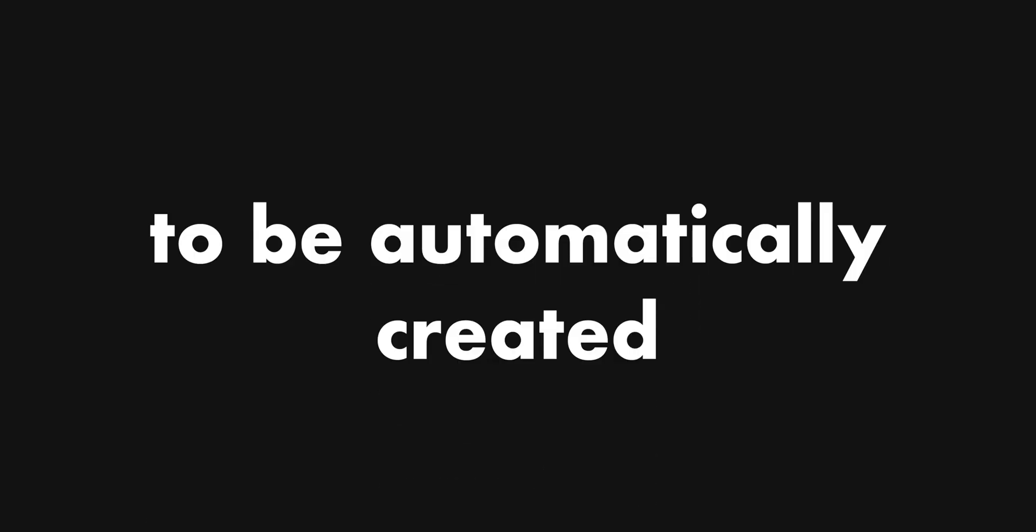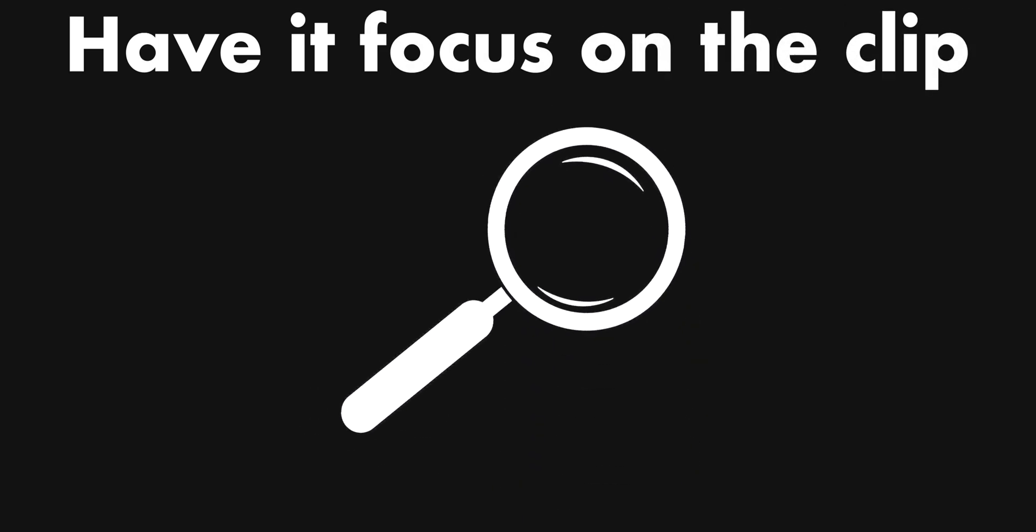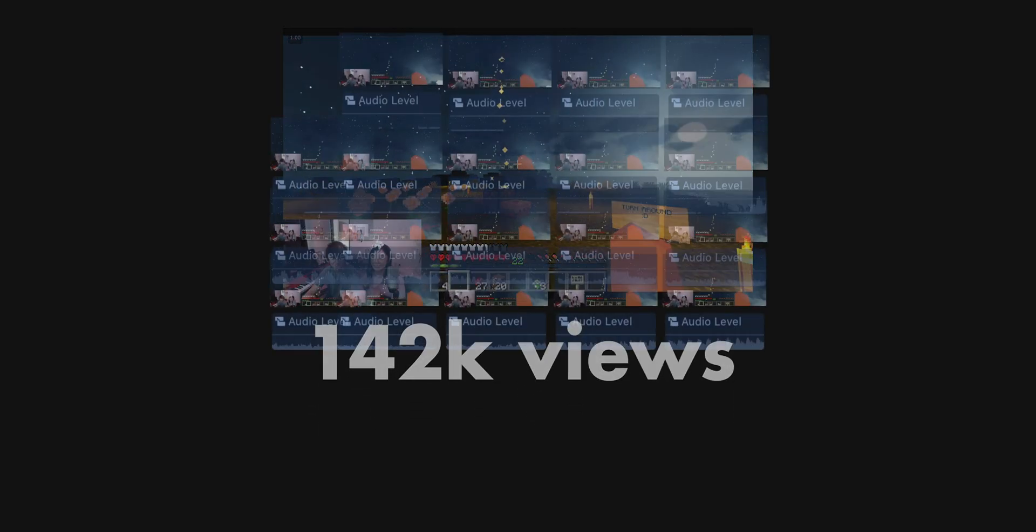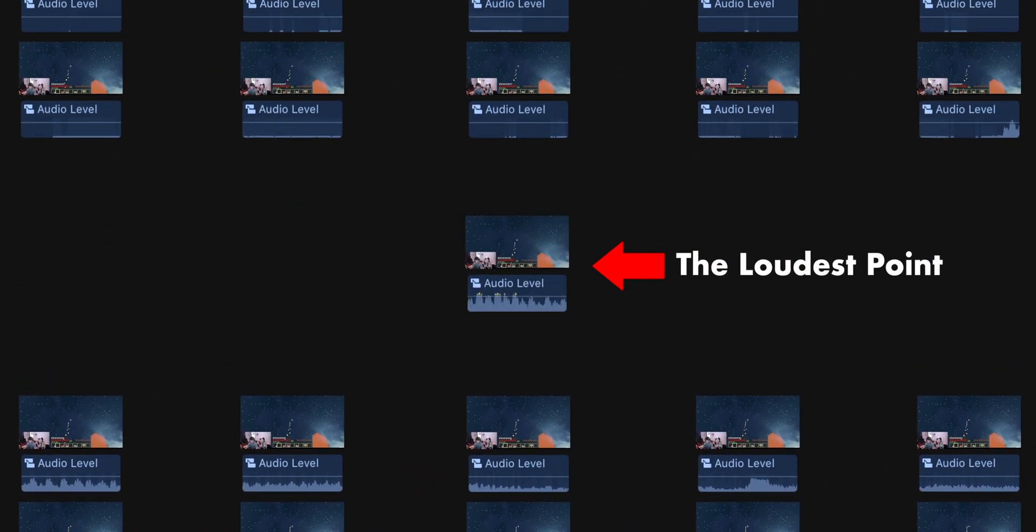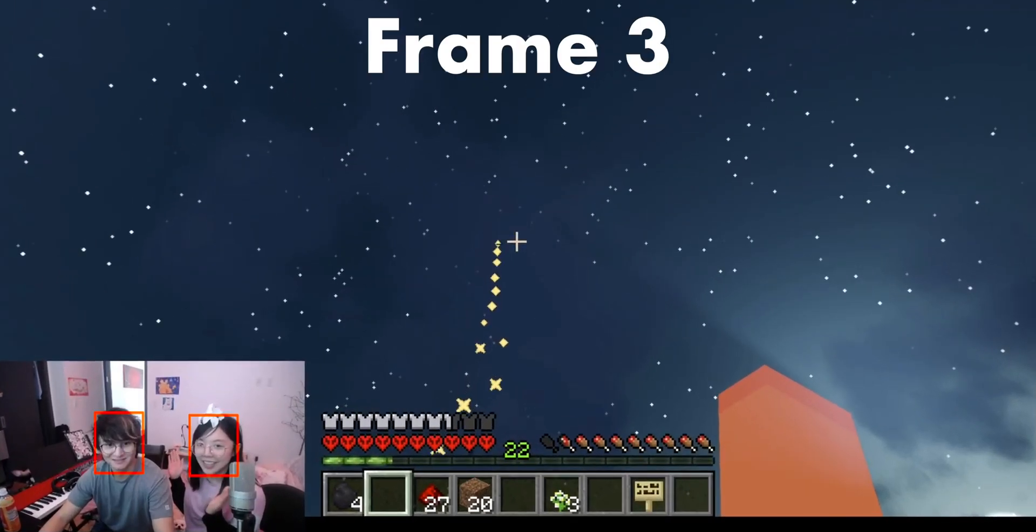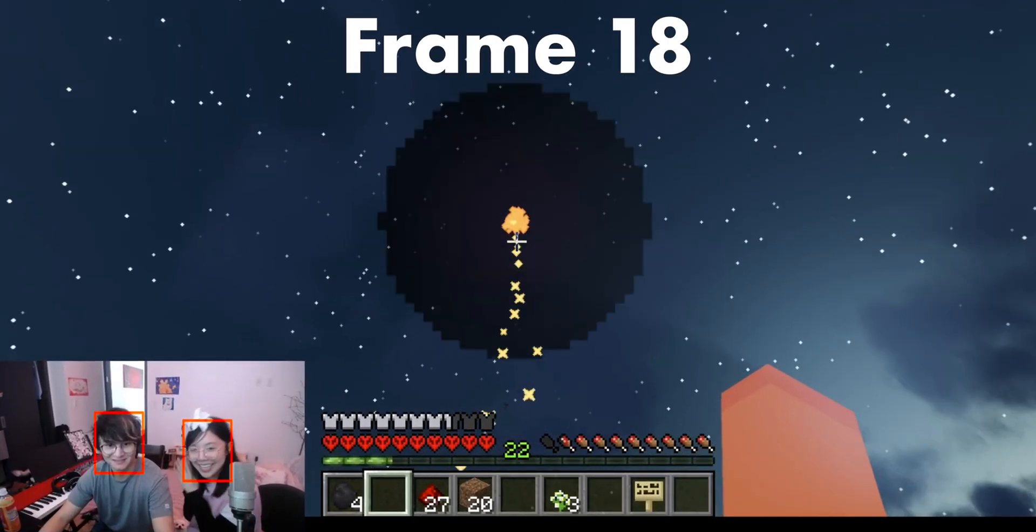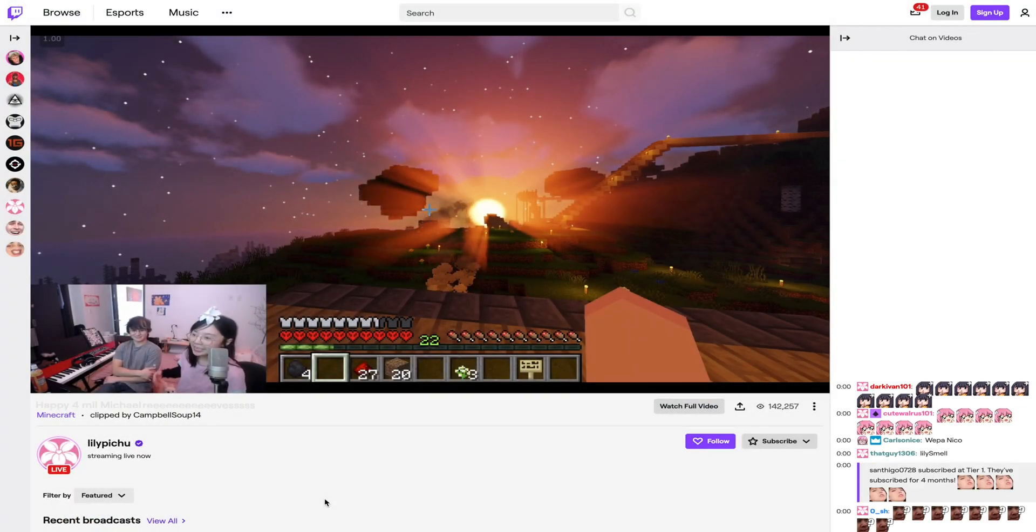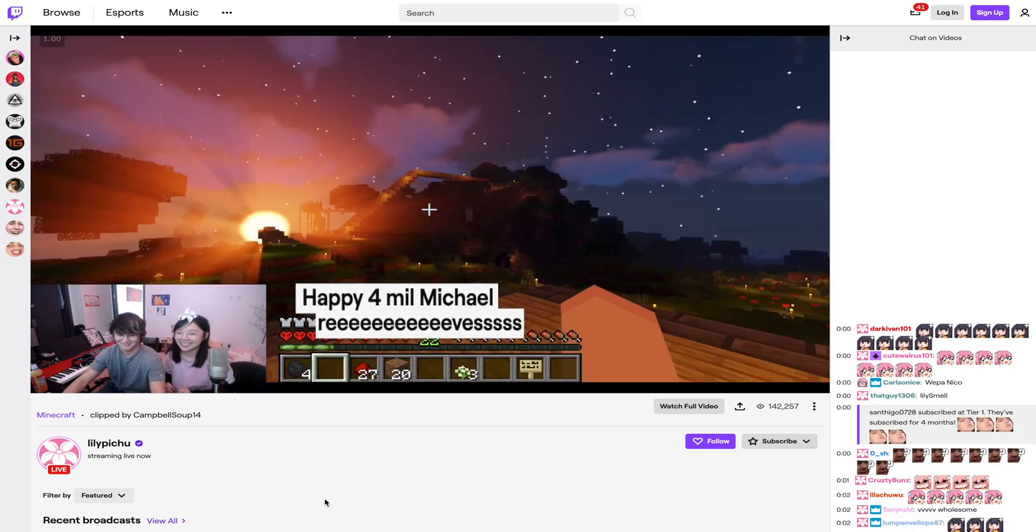I really wanted the thumbnail and title to be automatically created. So what I ended up doing for the thumbnail was basically have it focus on the clip with the highest view count, have it take 10 frames before and after the loudest point in the clip to be used in a face detection algorithm that picks the frame with the most amount of faces. And as for the title, I just had the bot steal the title from the clip it was focusing on.